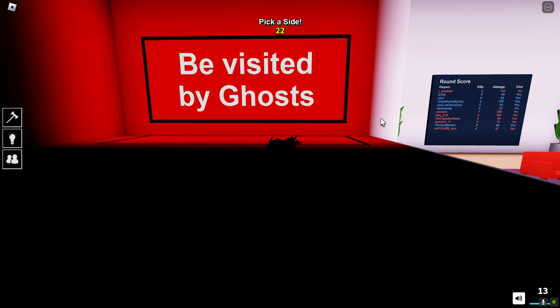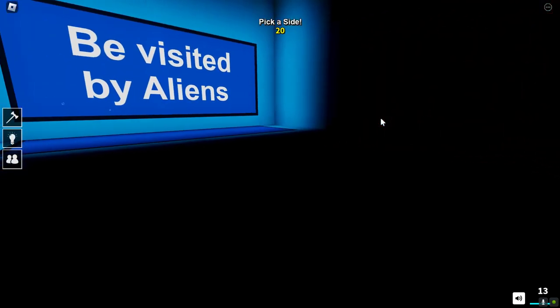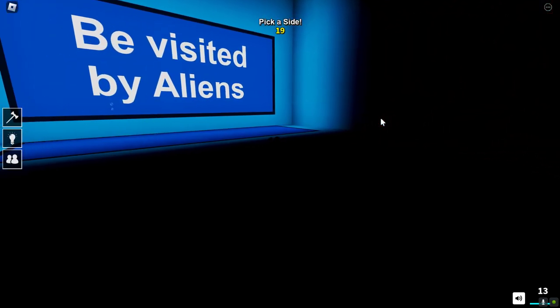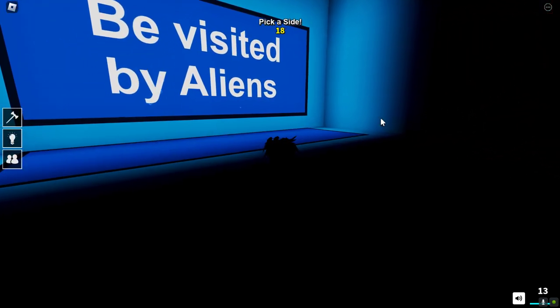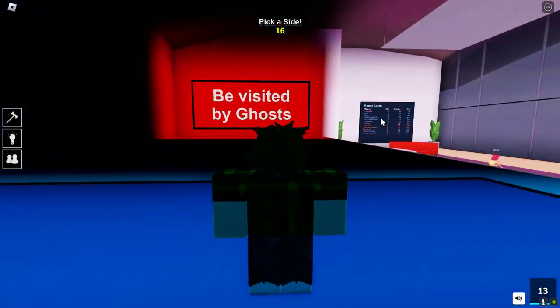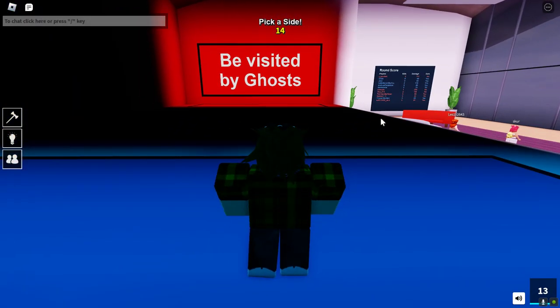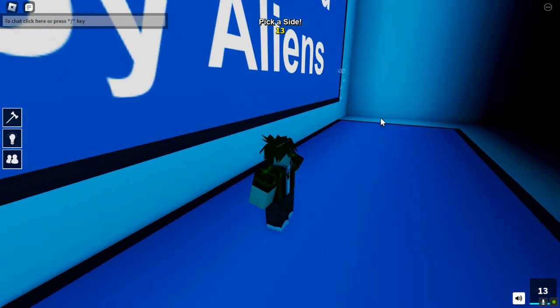Be visited by aliens or ghosts. I don't know. Aliens have a chance with them, a ghost would be like haunting.